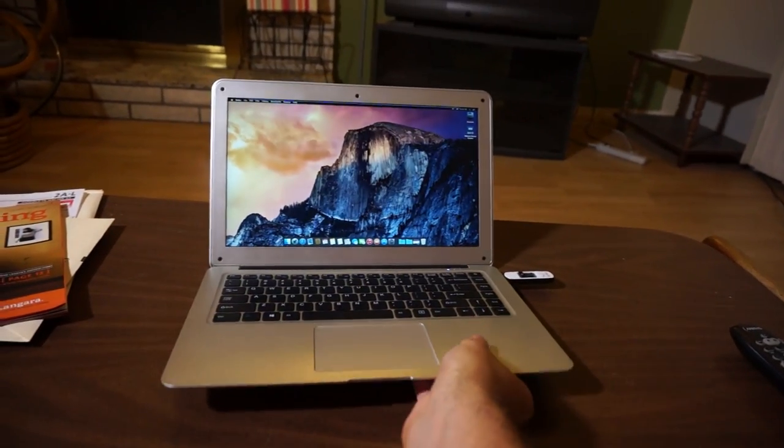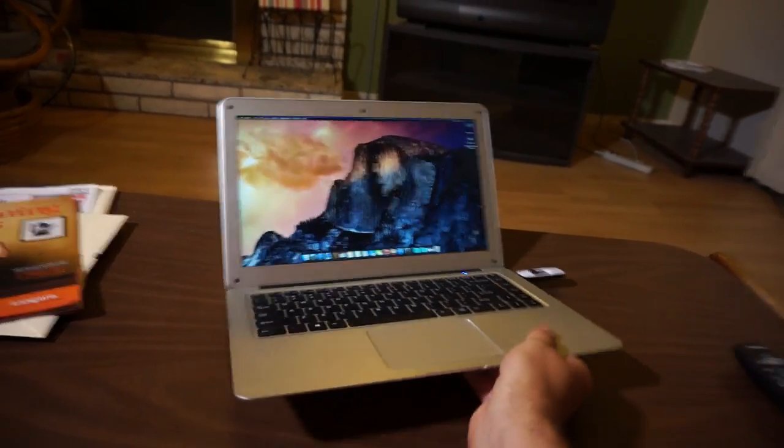Hey, check my new $200 Macbook Air from China. It has even a glowing logo on the back.